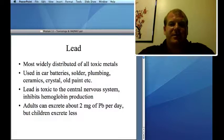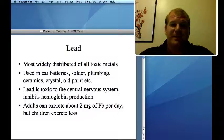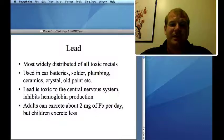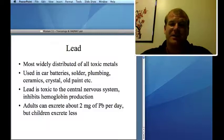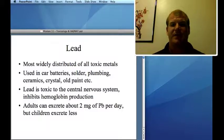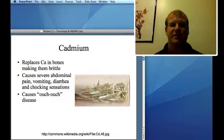Lead is the most widely distributed of all toxic metals. It's used in car batteries, lead soldering, plumbing — original plumbing was lead — some ceramics, crystal glasses, and some paints. Lead is toxic to the central nervous system and inhibits hemoglobin production. It's especially dangerous to children and can cause mental retardation. Adults can excrete about 2 milligrams of lead; children excrete less, making them more susceptible.